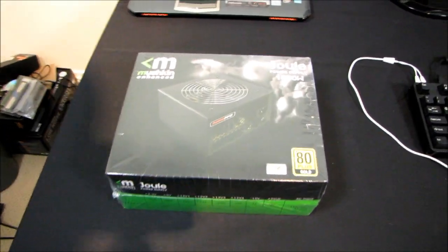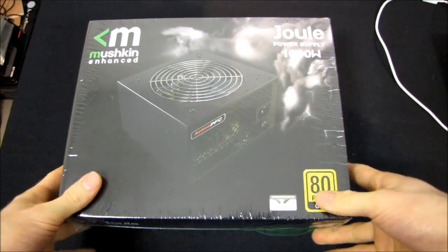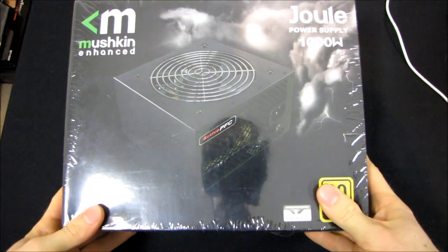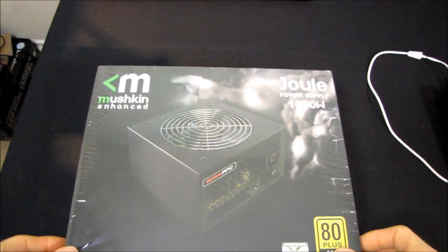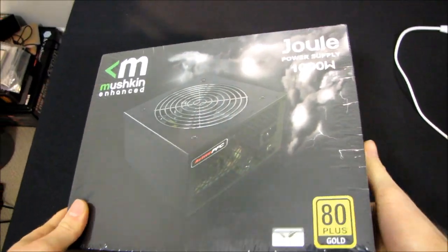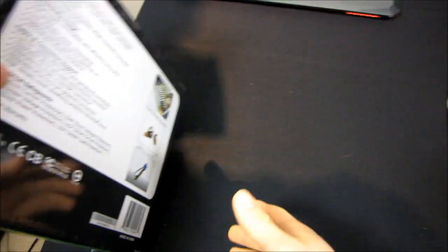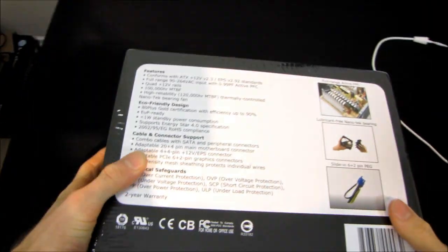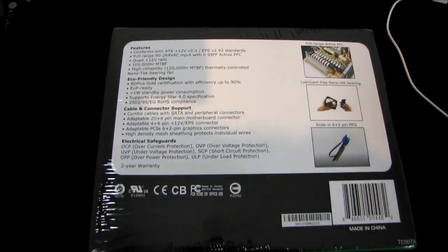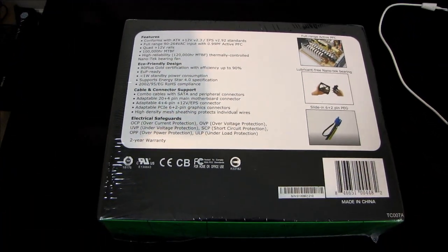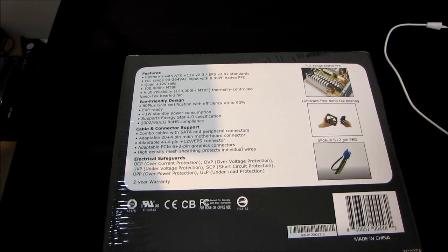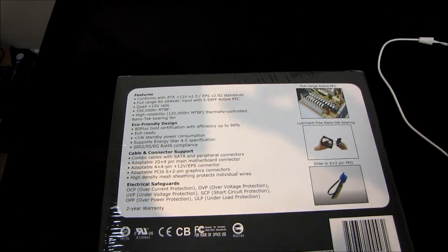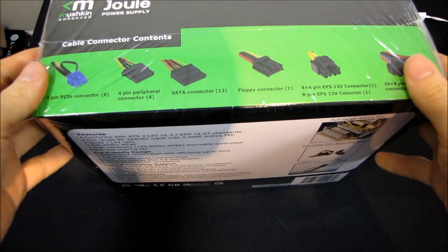This is the second Mushkin Joule power supply that I've had a look at in the last little while. Mushkin is really coming on strong, releasing new power supplies. They really want to get back into this, so let's see what their 1,000 watt offering is going to look like.